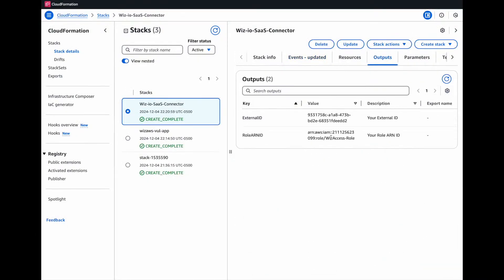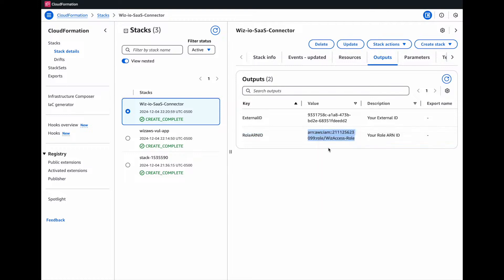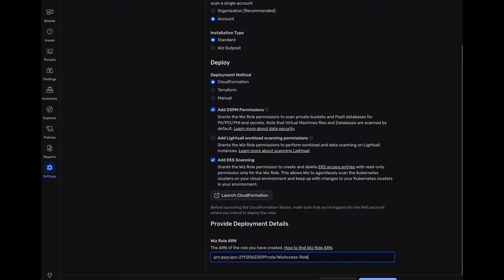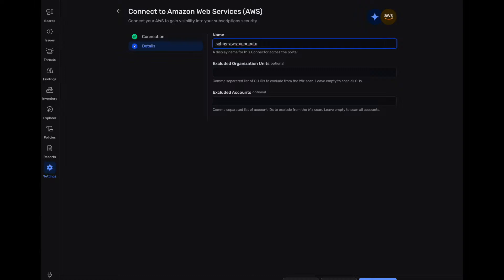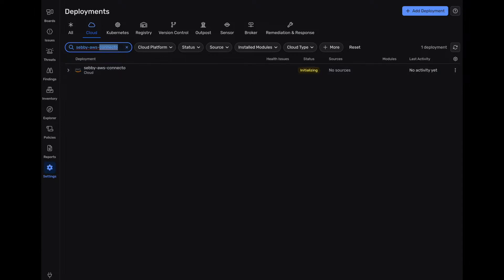So let's just go to outputs. Our role ARN ID is right here. We're going to copy this. We're going to paste it inside our Wiz role. We'll just give it our connector name and we're going to click on finish. And once we click on finish, we see that our Wiz is initializing. So then what's happening is it's starting to scan our AWS environment and start to run any assessments that are required.